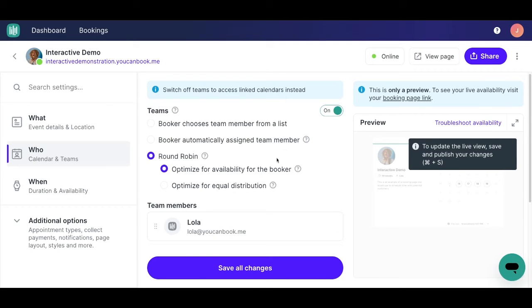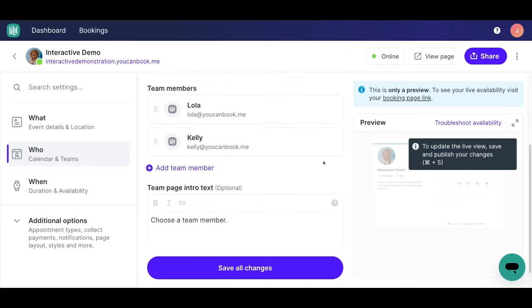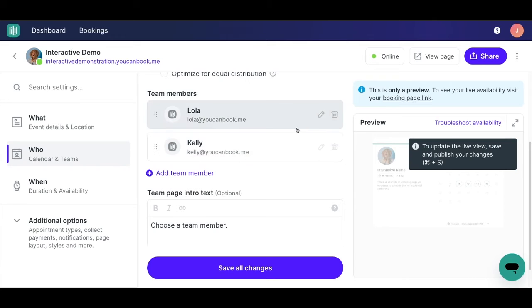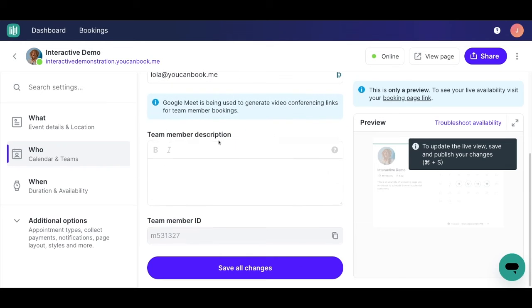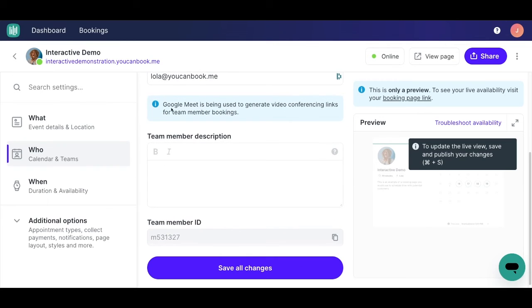And for my team, I just want to make sure that my Teams feature here is enabled. And I have again, Lola and Kelly available for Google Meets conferencing. So if you click into any of your team members, you'll see this confirmation here that Google Meets is being used to generate video conferencing links.